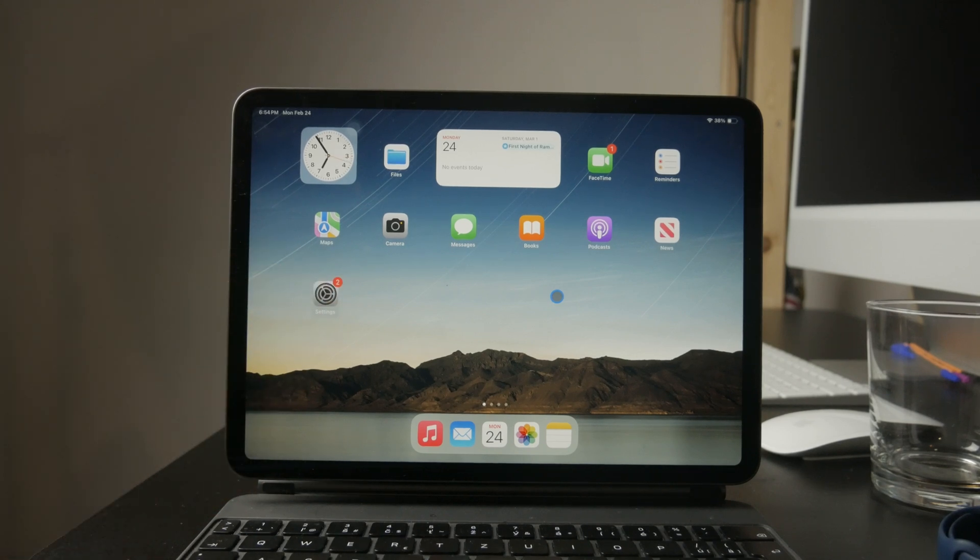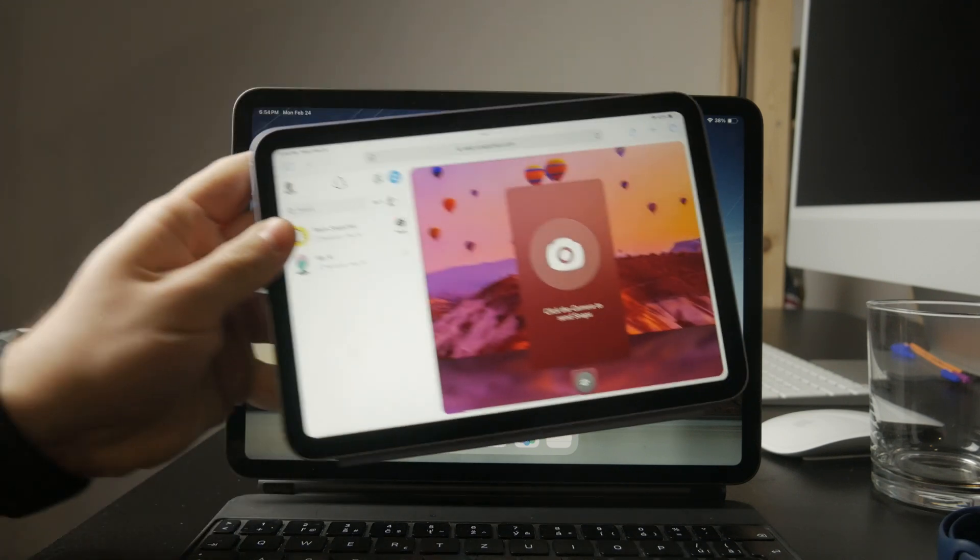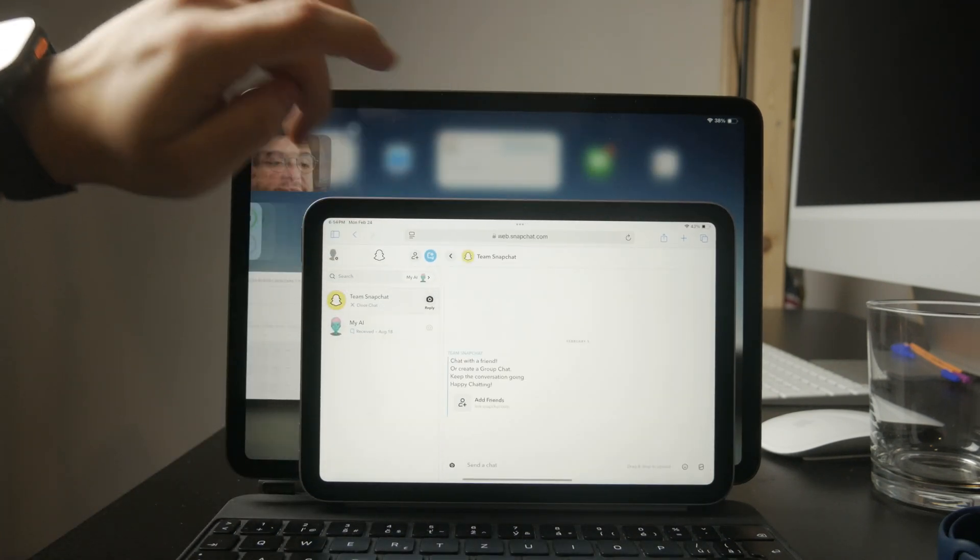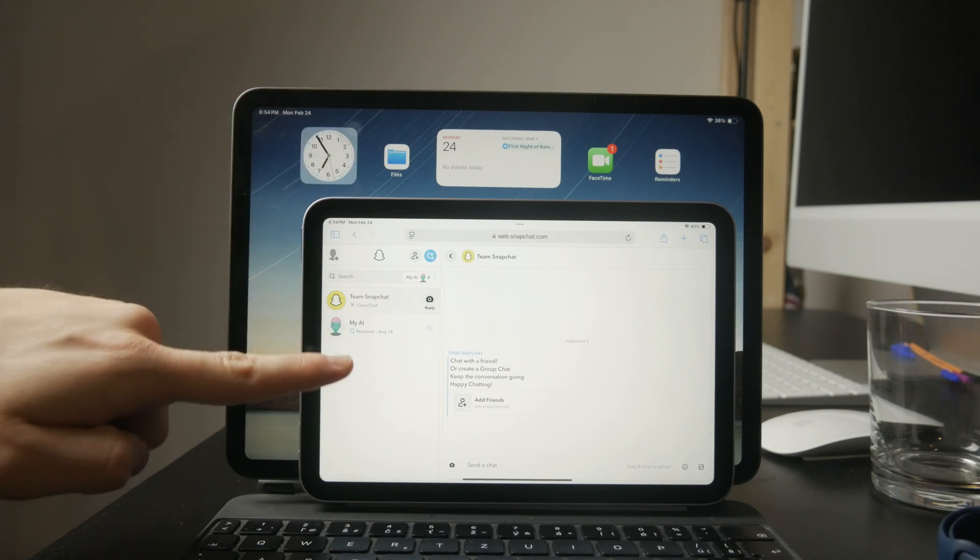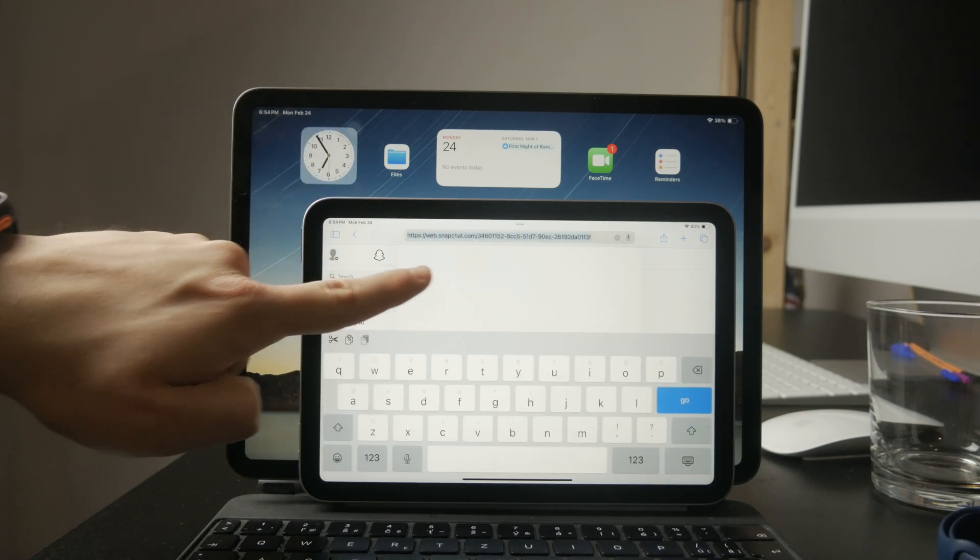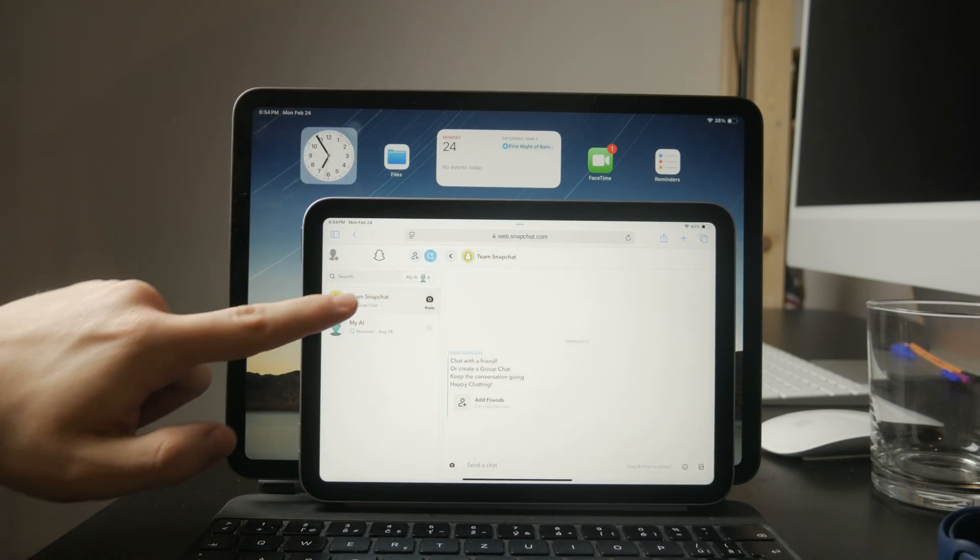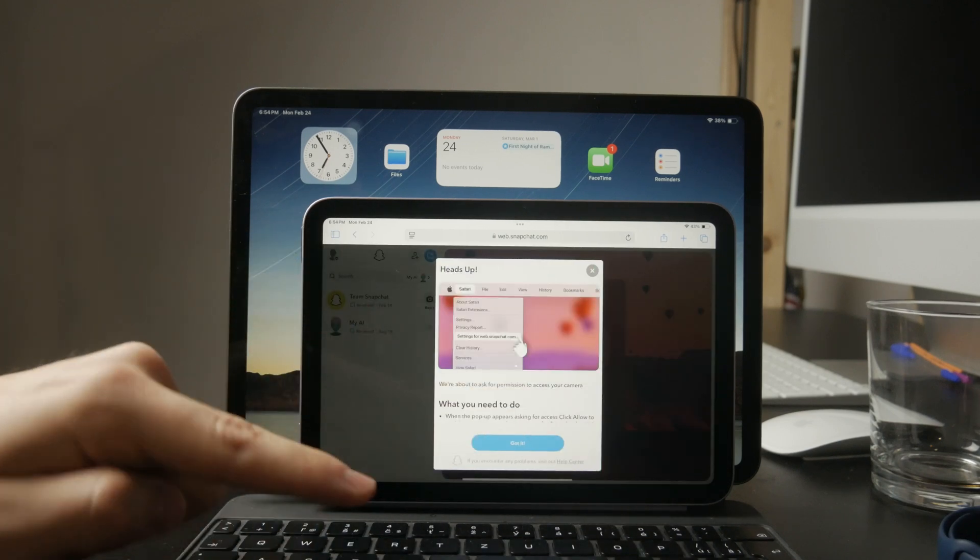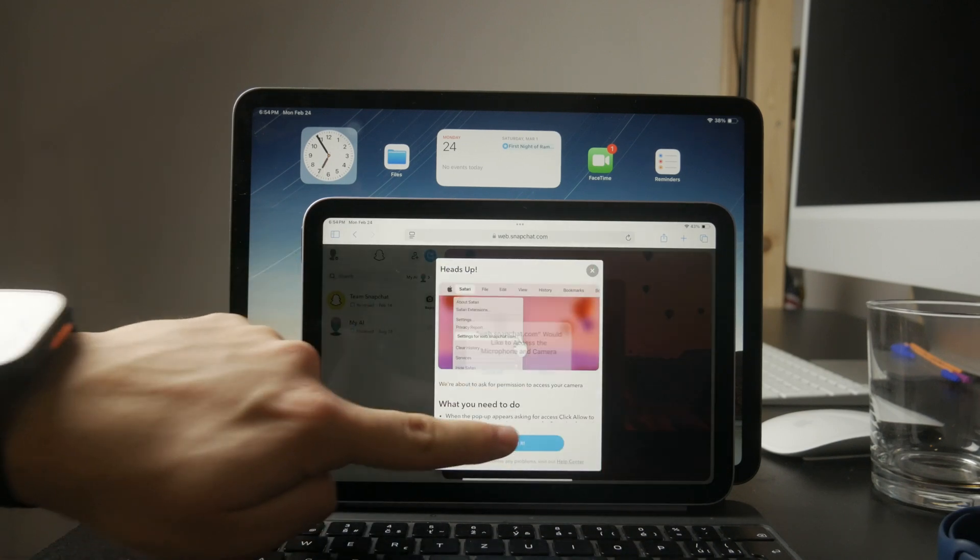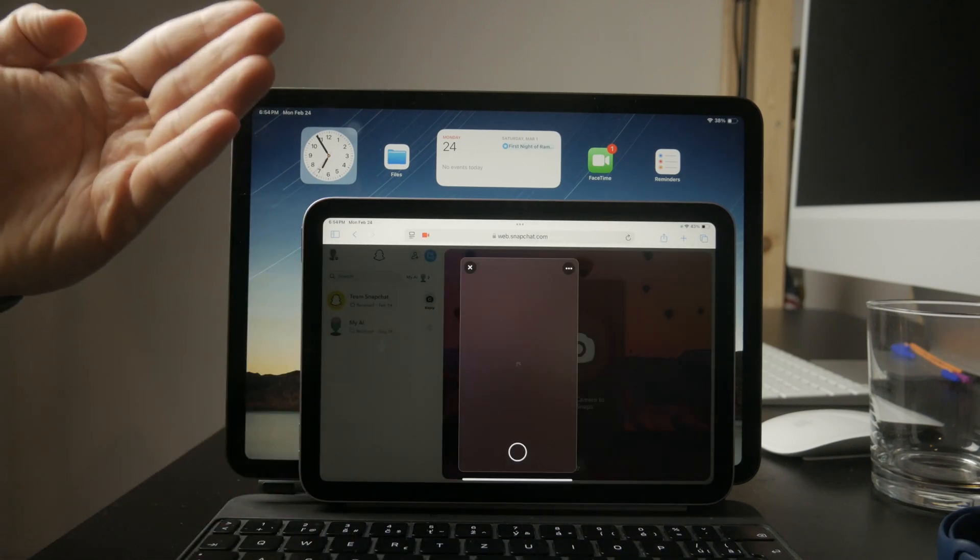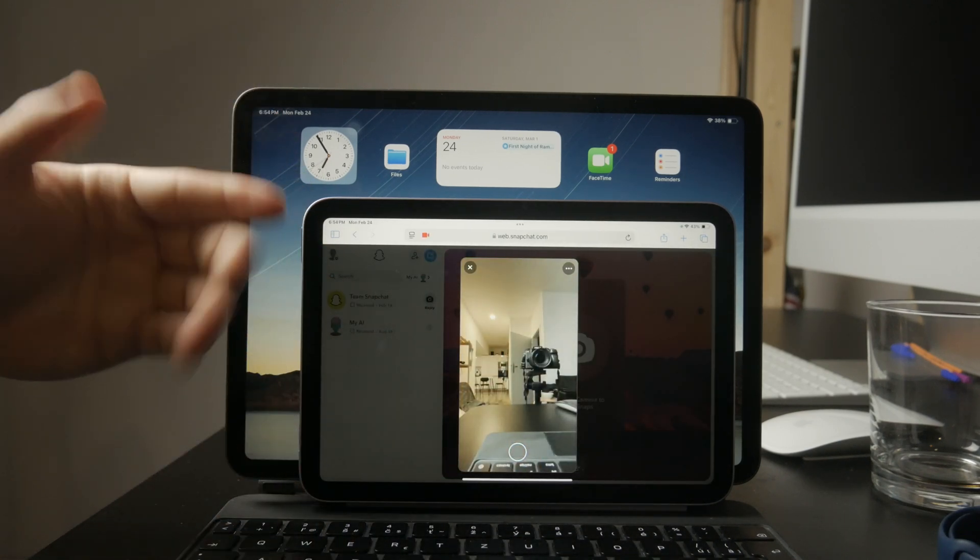If Snapchat still isn't working full screen, another option is to use Snapchat Web. Open Safari or any other browser on your iPad and go to web.snapchat.com. The web version of Snapchat runs in full screen, giving you access to chats, messages, and snaps without the limitations of the app.